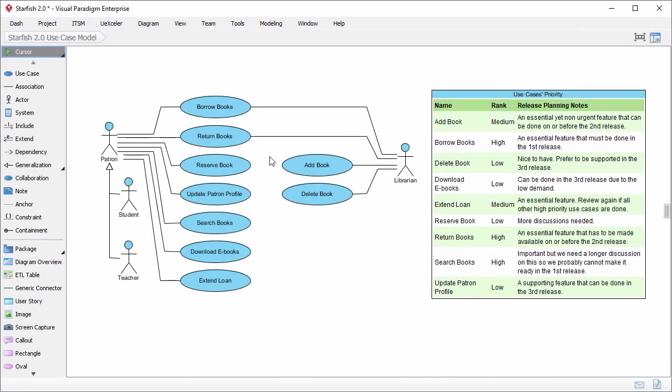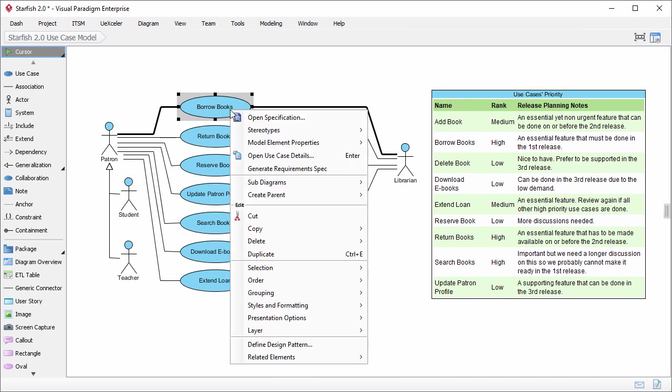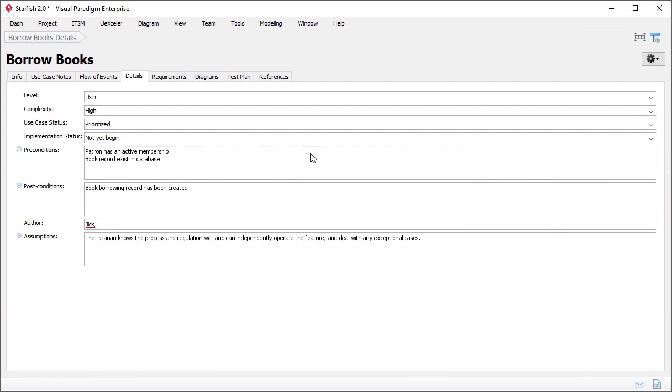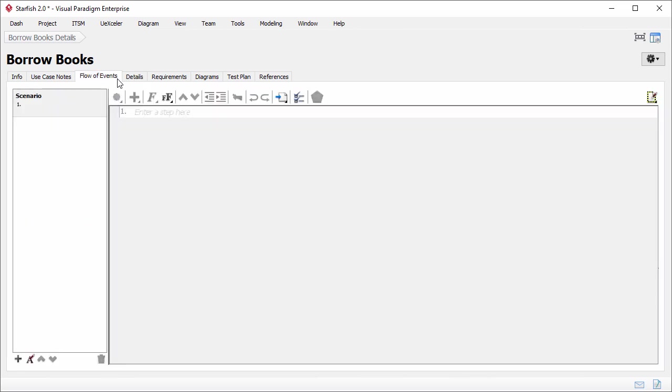This is the use case model we created before. We were working on the use case borrow books. I just open its details, right-click on it and select open use case details from the pop-up menu. We are going to describe the flow of events of this use case, so we just open this tab. Now, enter the steps involved in borrowing books.